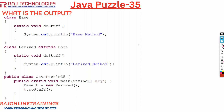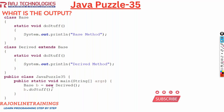In class JavaPuzzle35, in the main method, we are creating a base class reference: Base b = new Derived(). This is important — Base is referring to this new Derived object. Now when we call the method b.doStuff(), what is the output of this code? Will it go to the doStuff method of the Base class or will it go to the doStuff method of the Derived class?